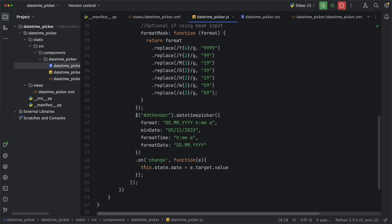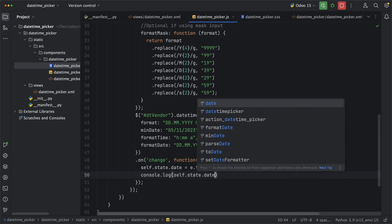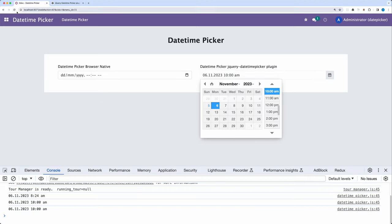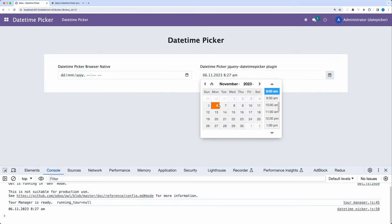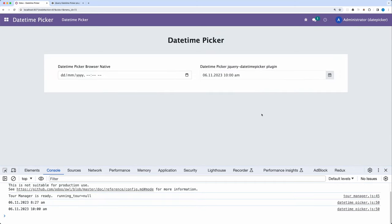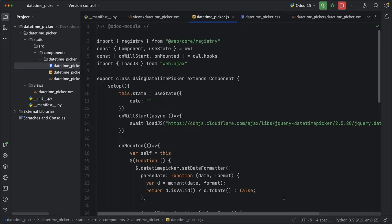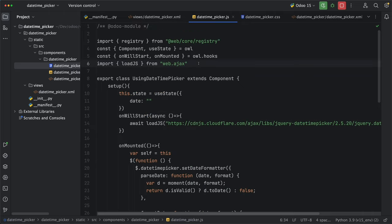Then let's replace this with self and actually let's console.log it. Go back and reload. Select any date. And yes, it's working fine. To know if the state is changing, let's import the useEffect method from WebCoreUtilsHooks.